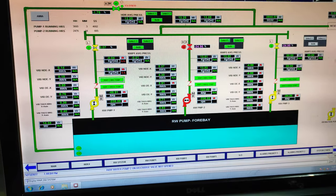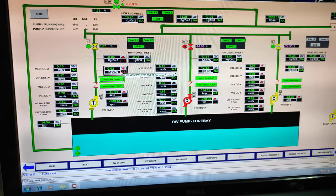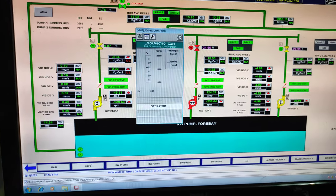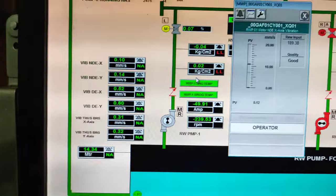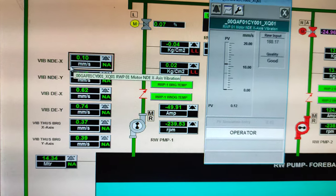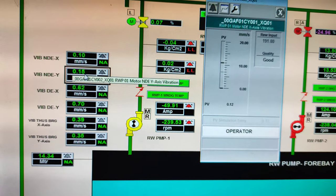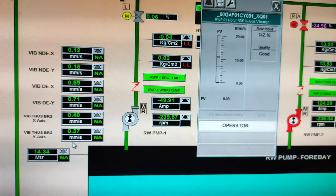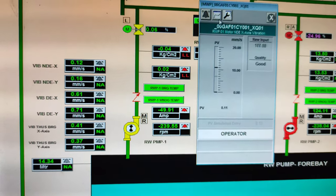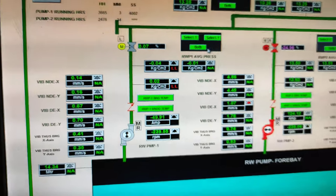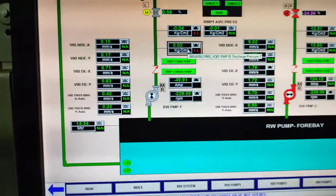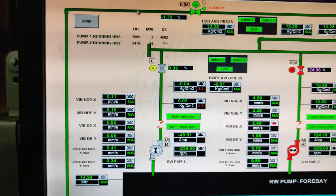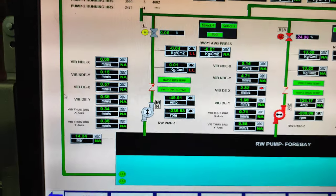It is the common discharge header where many instruments are collected. For example, if you want to see the faceplate, there is the vibration — pump 1 vibration: non-drive end X, non-drive end Y, drive end X, drive end Y, thrust bearing X, and thrust bearing Y. It is the level of the 4-bay, and here is the recirculation line coming from discharge to the 4-bay.